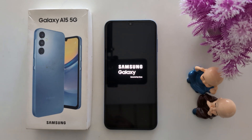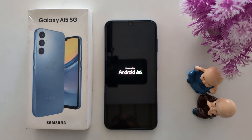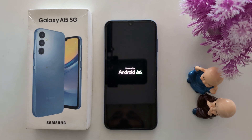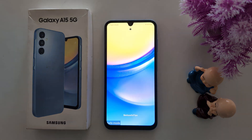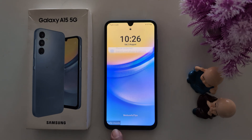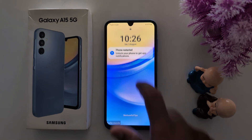In safe mode, you can only access the system default apps — all third-party apps or downloaded apps are disabled on your device. Now you can see your device has restarted into safe mode.